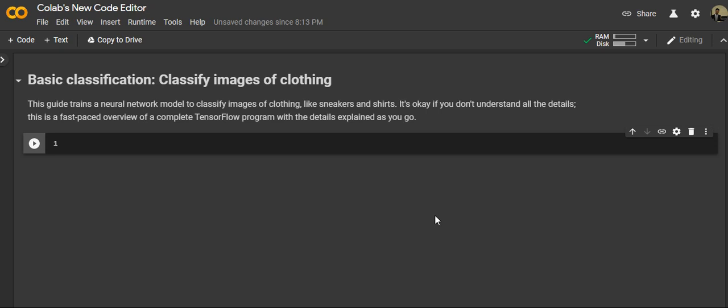Today we have a basic classification that is something known as the hello world of machine learning. We'll be classifying images of clothing — which you've likely seen before on e-commerce websites where they recommend items based on your choice. We'll train a neural network model to classify images of clothing like sneakers, shirts, boots, and bags.